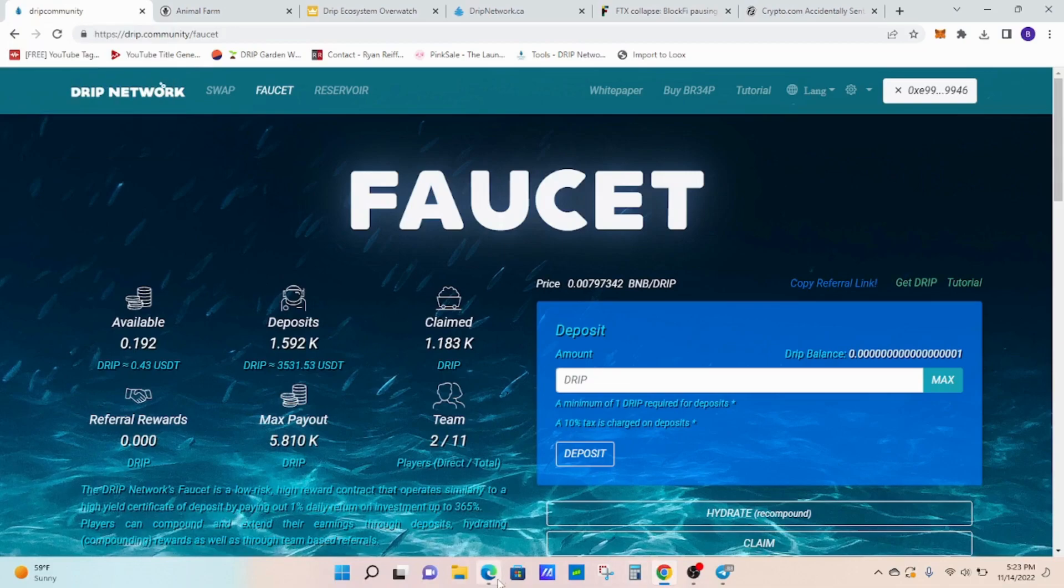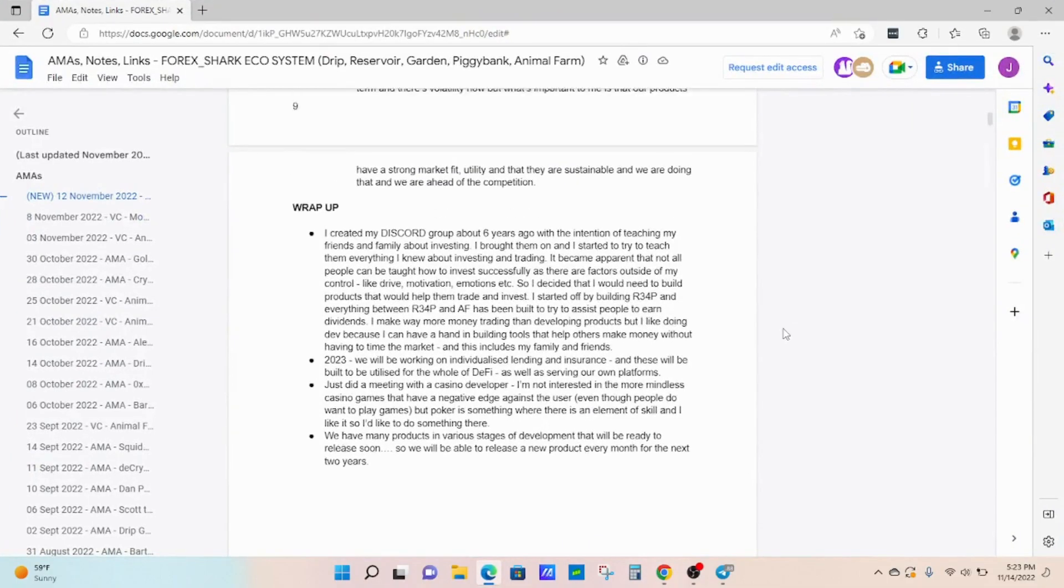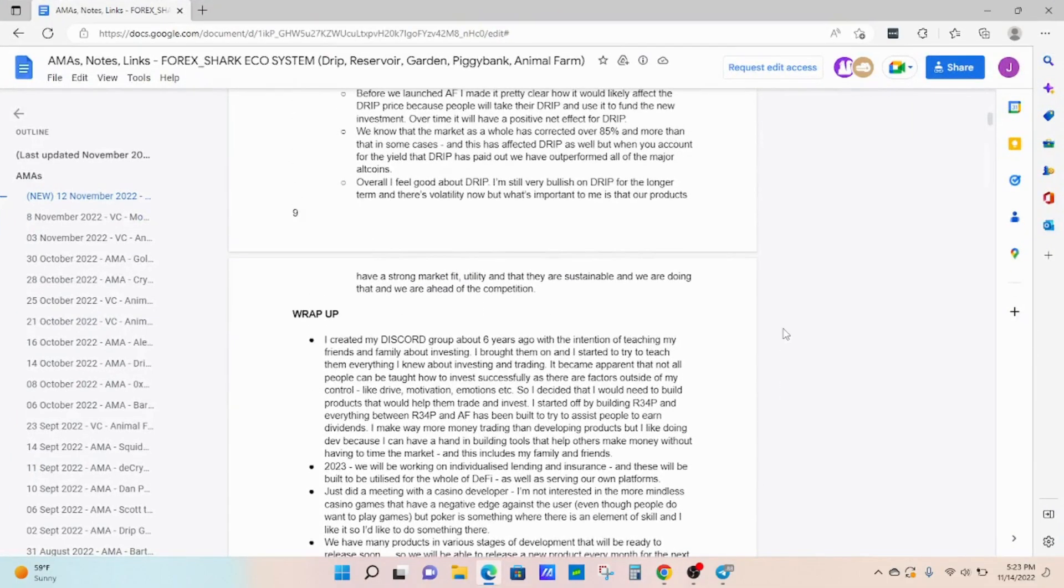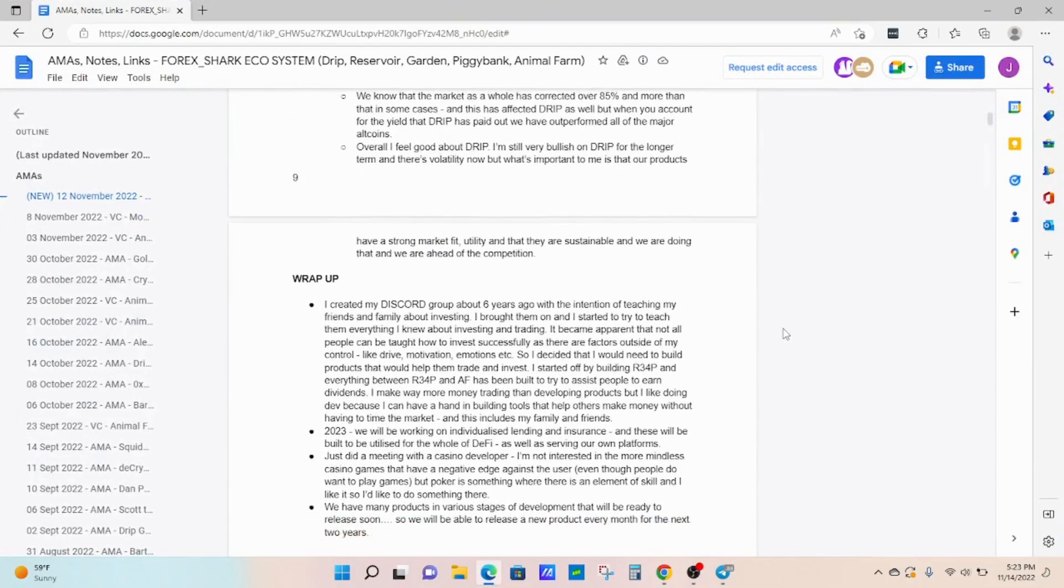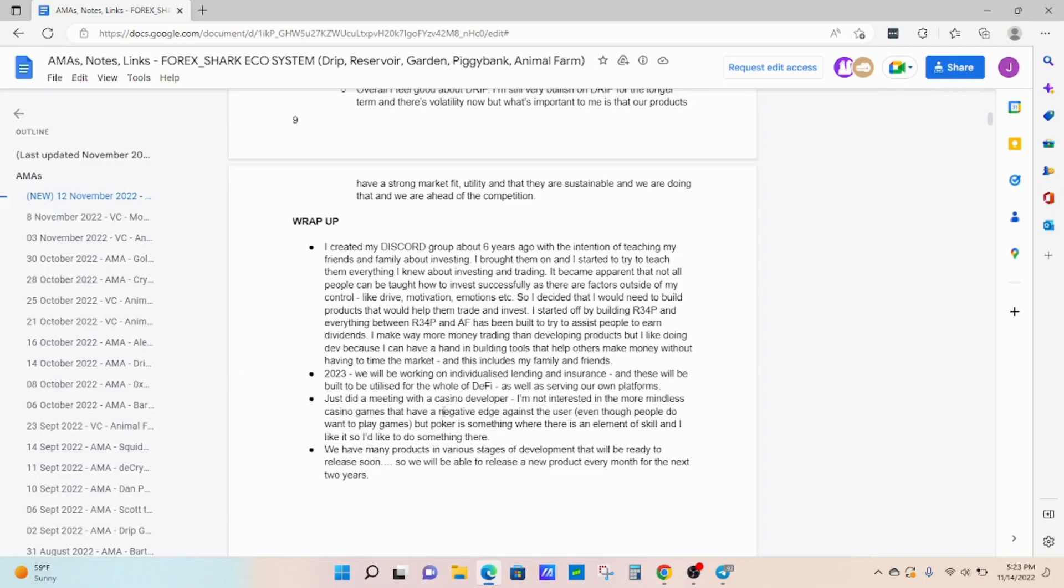Even Forex, on this AMA. And shout out for doing these AMA recaps. Just absolutely amazing. But Forex didn't mention that, as all this stuff is going on right now, he's still thinking about bettering the platform. So he had met with a casino developer and interested in some casino games. He said poker was one that he was interested in. That's sort of new there.